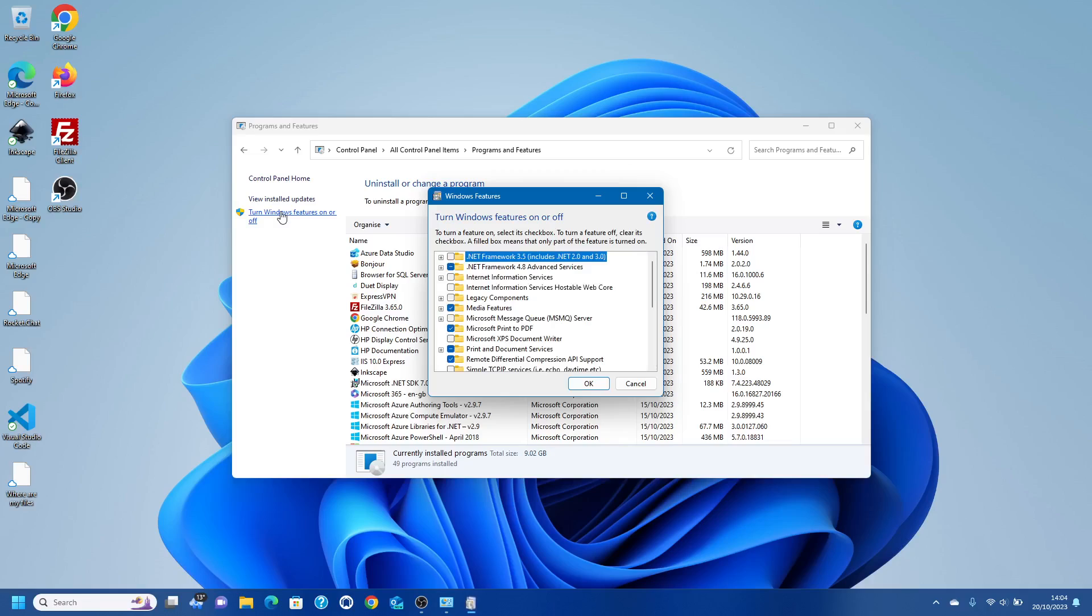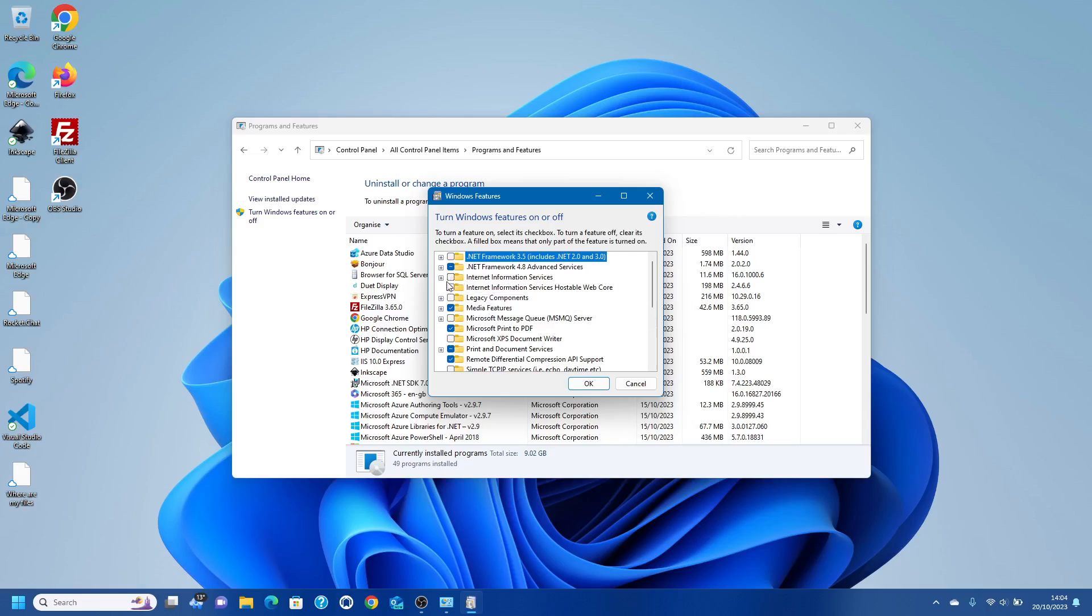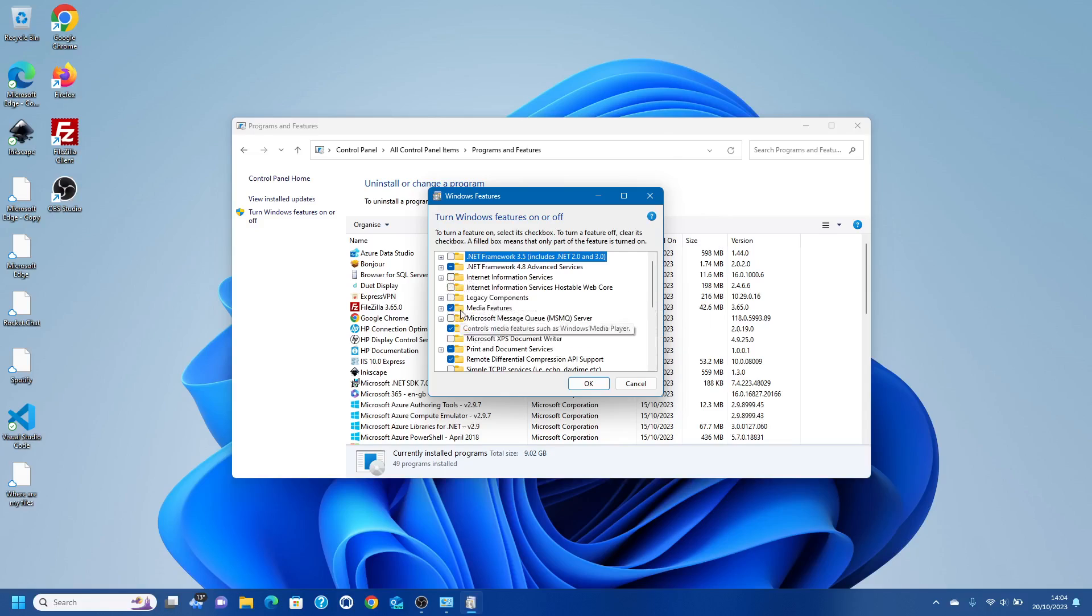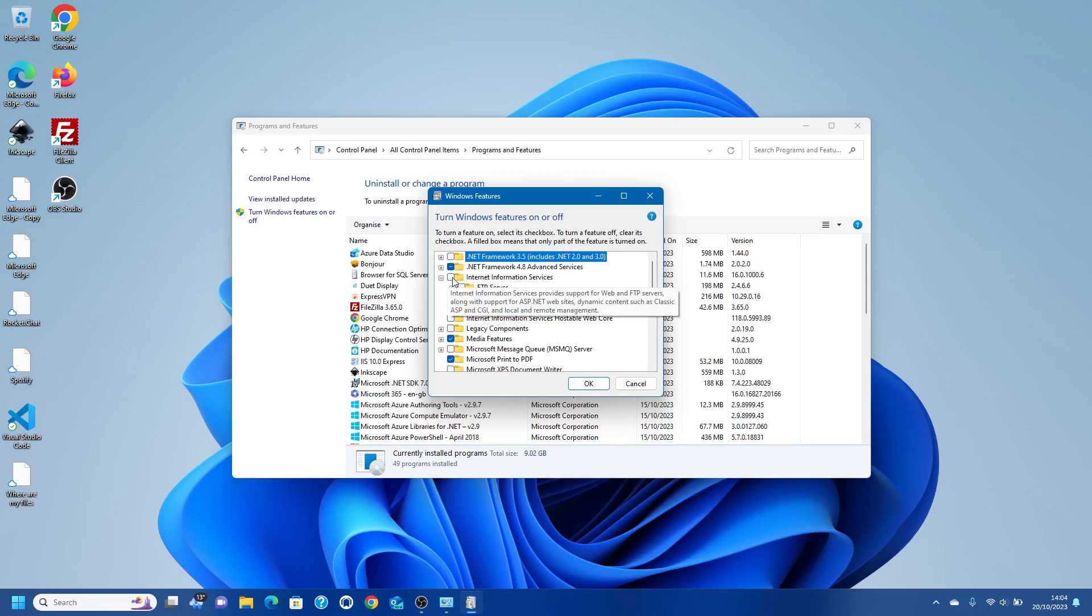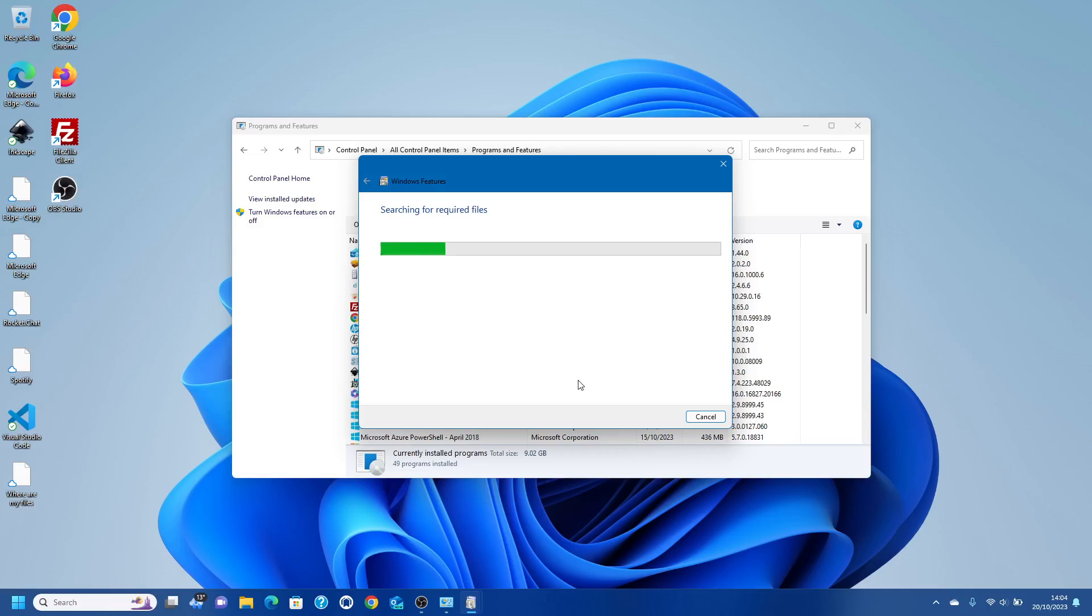We click that and you've got Internet Information Services here. You can do Hostable Web Core but what we're going to do is install all the tools. Click OK and it's going to search for required files, this is just standard Windows stuff, it's applying all the changes.